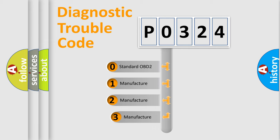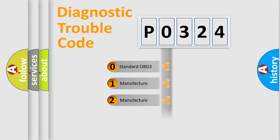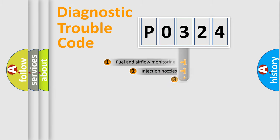If the second character is expressed as zero, it is a standardized error. In the case of numbers 1, 2, or 3, it is a manufacturer-specific expression of the car-specific error.